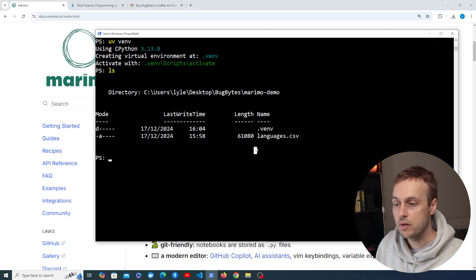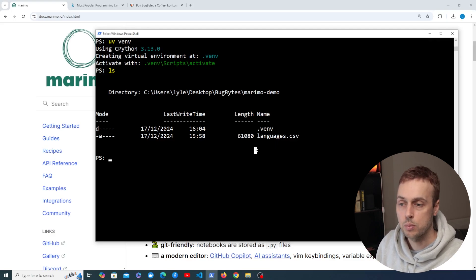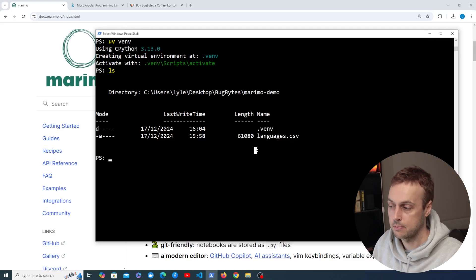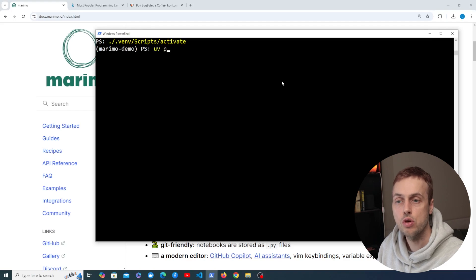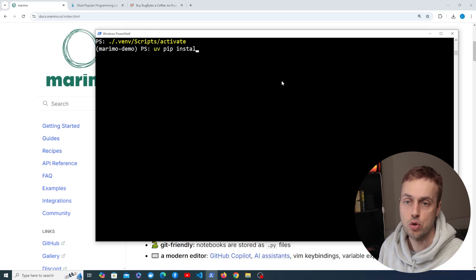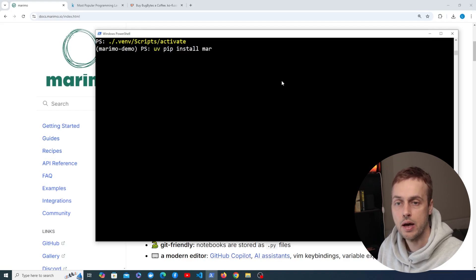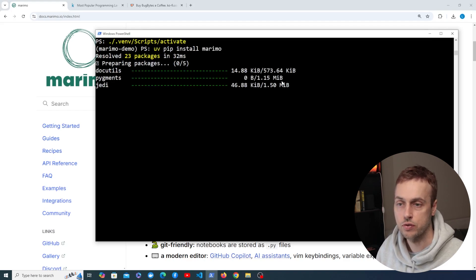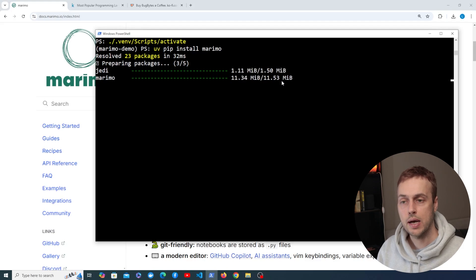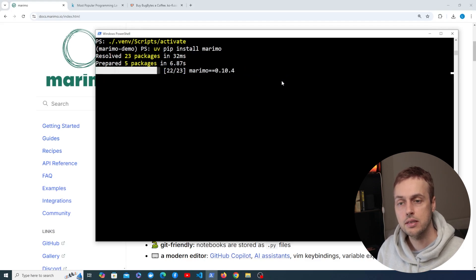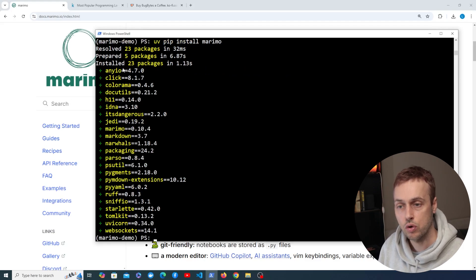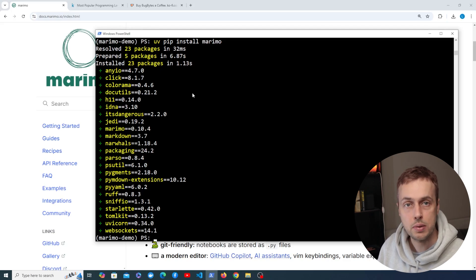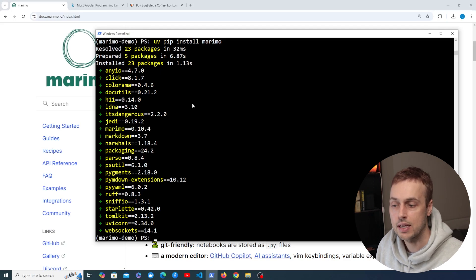If you want to know more about uv, check out the video we did on that topic recently. We can then activate the virtual environment and use the uv pip install command to install Marimo into this virtual environment. That collects all the packages that are dependencies of Marimo and installs them all — as you can see that was pretty quick. uv speed is one of its main advantages.